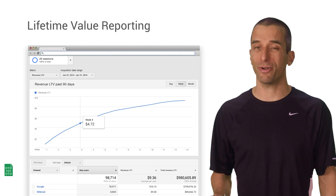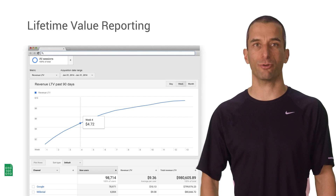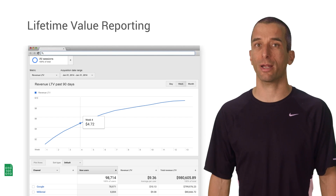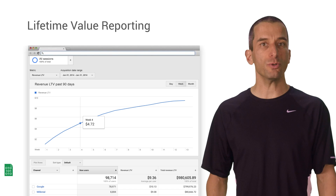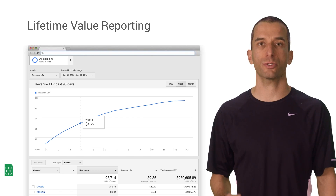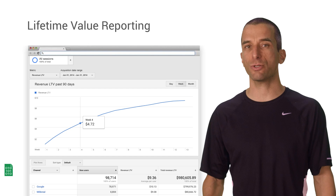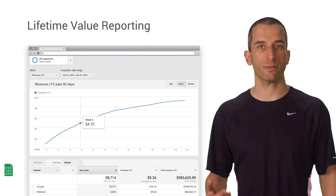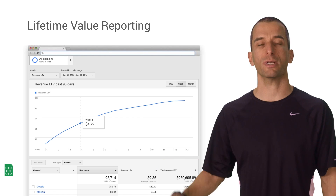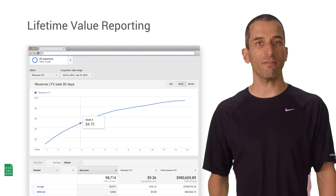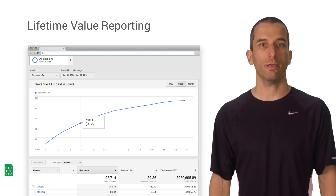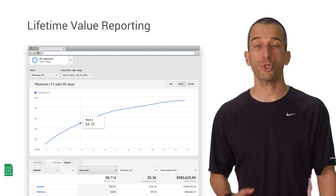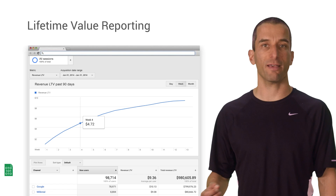Besides average revenue per user, there's another handy metric called lifetime value, or LTV, which is a new report in Google Analytics for apps. It allows you to understand the value of users to your business. Rather than looking at isolated session data, you can instead look at the ongoing impact users have from the date of acquisition and through the rest of their activity. Lifetime value is especially important if you're running a user acquisition campaign — your acquisition cost per user should not exceed the user's lifetime value.